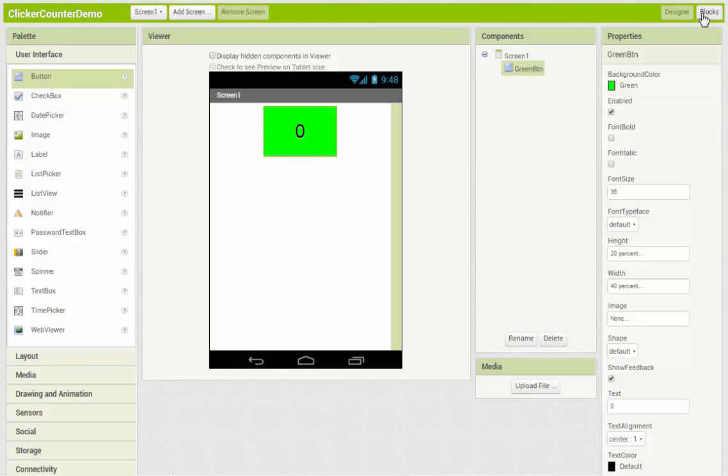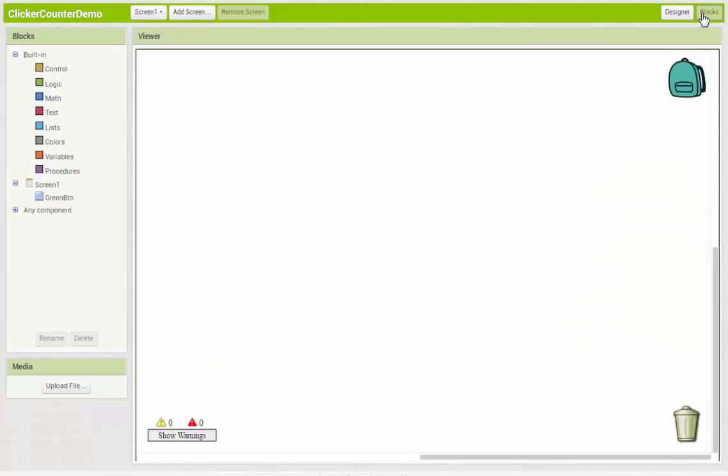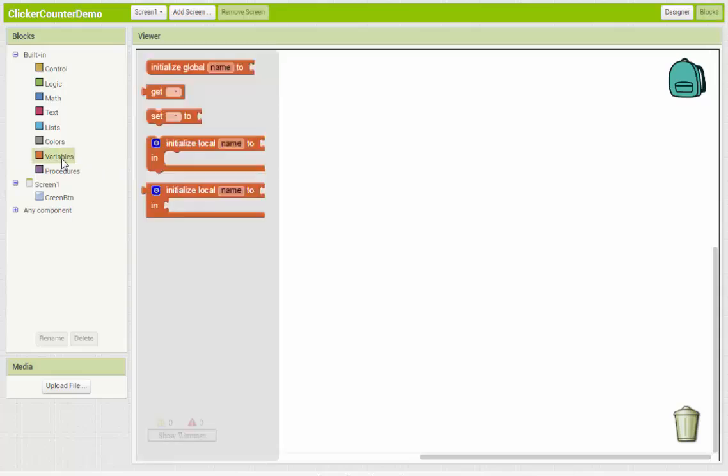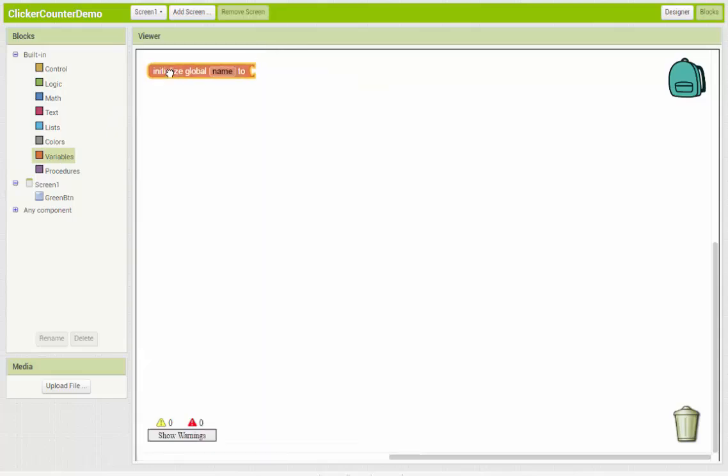So let's go to the blocks. As we said, we're going to use a variable to keep track of the number and then display that number on the button. So variables are over in the blocks. And we're going to use initialize global name. So we're going to give our variable a name. And it's helpful, again, if it's meaningful.